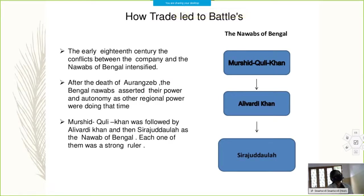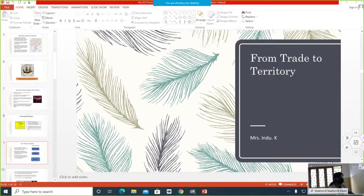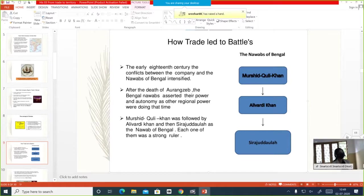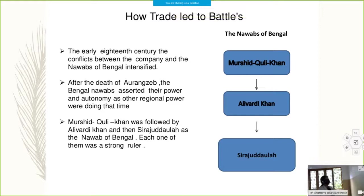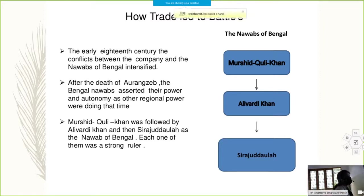Now, how trade led to battle — this is a very important topic. The strongest rulers, the Nawabs of Bengal, were Murshid Quli Khan, Alivardi Khan, and Siraj ud-Daula. In the early 18th century, the conflict between the company and the Nawabs of Bengal intensified. After the death of Aurangzeb, the Bengal Nawabs asserted their power and autonomy, as other regional powers were doing at that time. Murshid Quli Khan was followed by Alivardi Khan, and then Siraj ud-Daula as the Nawab of Bengal — each one of them was a strong ruler.